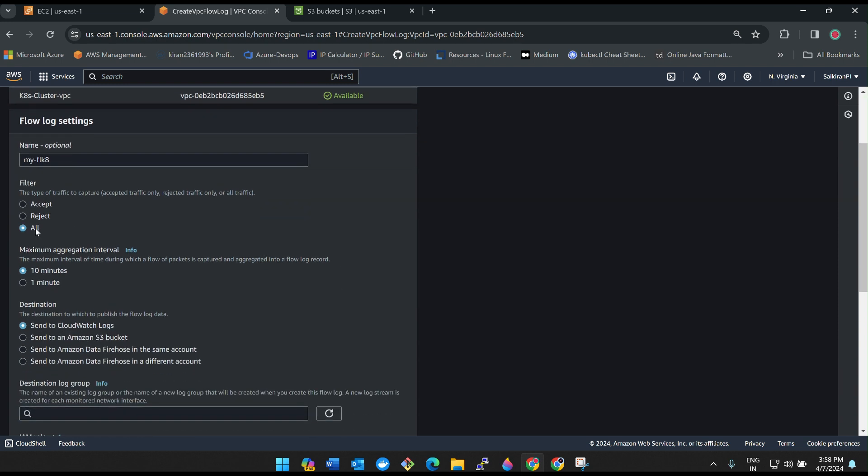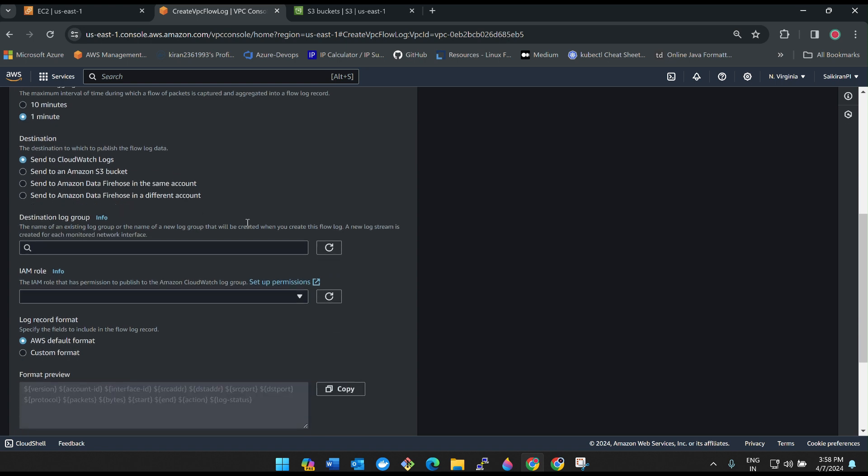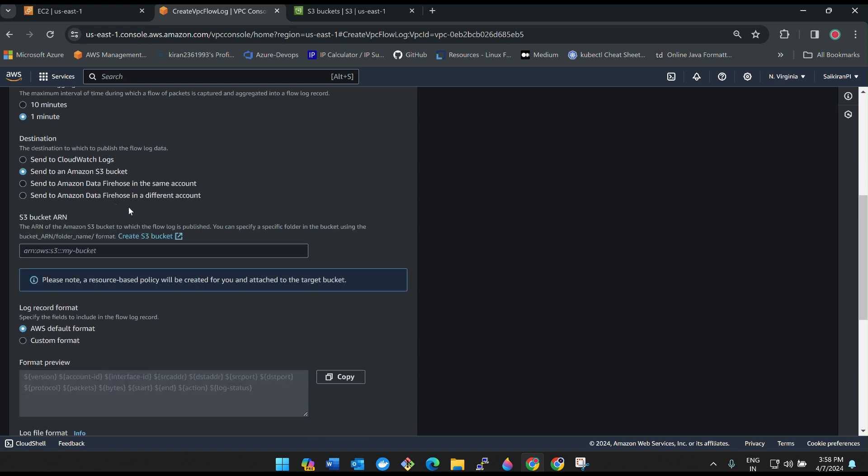Give the name my-flow-logs. And then here you can keep it as all, so it will capture all traffic for every one minute, not for 10 minutes. Send to an Amazon S3 bucket. It is asking destination, which means where do you want to save your data.